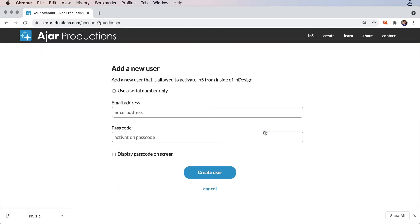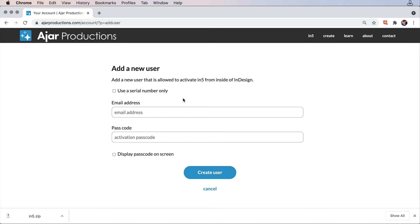From here I'll go ahead and set up an email address and a passcode. I could also choose use the serial number only, and in that case we would enter the serial number inside the activation screen in InDesign. But here I would enter a new email address and a new passcode and create that user.